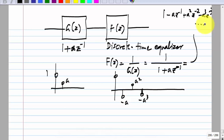The cascade of these two will just give you 1 and all zeros. The problem is that we are talking about really high-speed circuits. How do you realize an IIR filter? You need a feedback structure. That means you have to close the feedback loop at very high speeds, which is very difficult to do. So generally you do not do that.